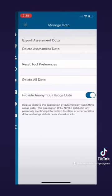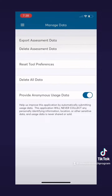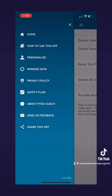Other options on this navigation bar include things like managing your data, details on their privacy policy, safety plan, and many other details about the app.